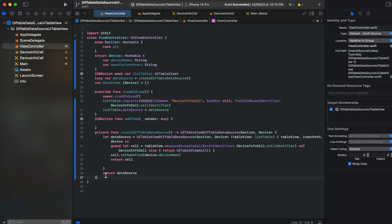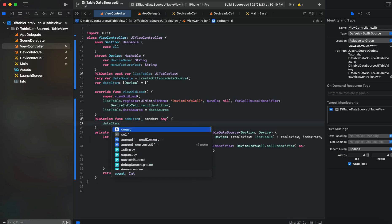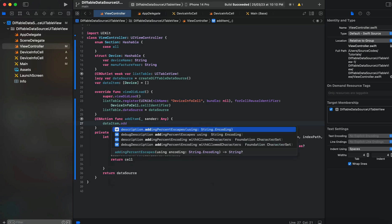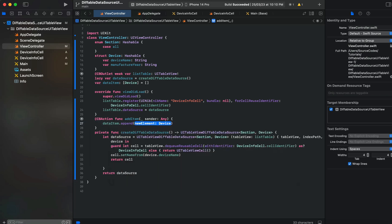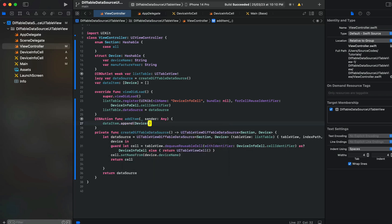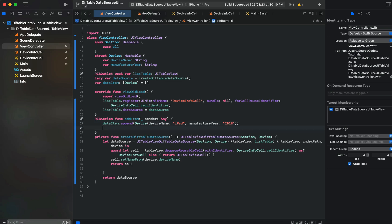We are done. Now let's add an item here inside our add function. dataItem.append Device with deviceName iPad and manufacturing year 2018.